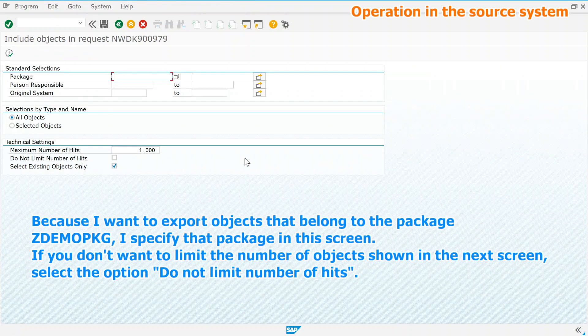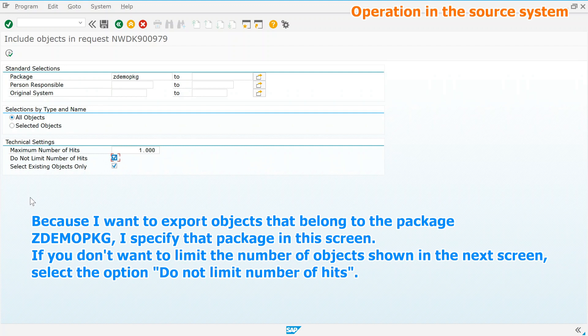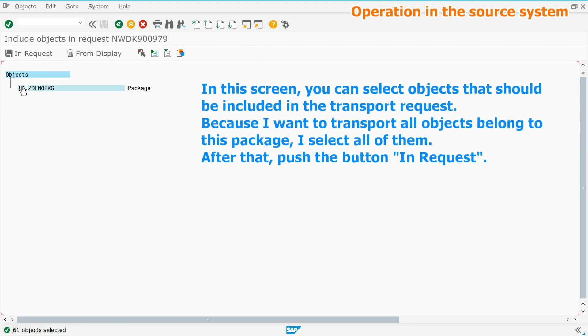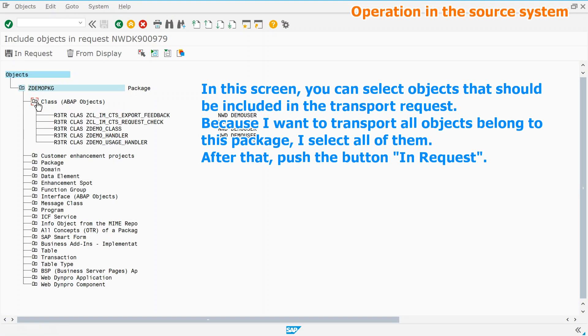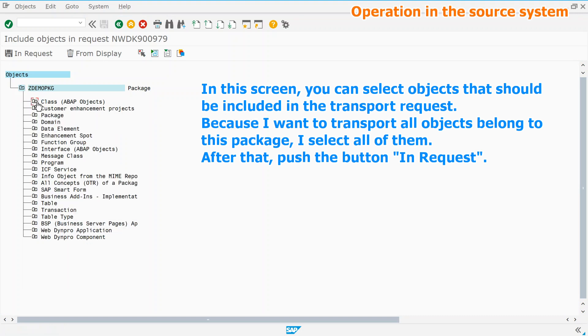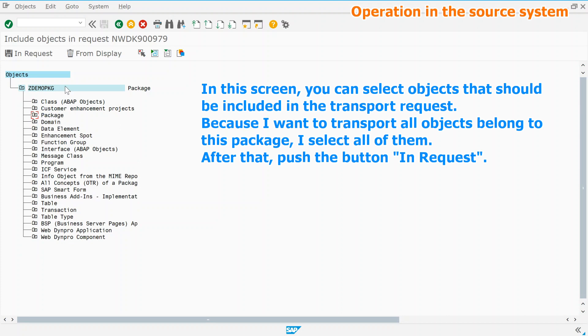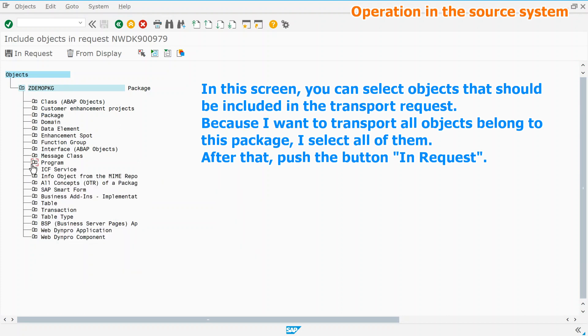Because I want to export objects that belong to the package ZDEMOPKG, I specify that package in this screen. If you don't want to limit the number of objects shown in the next screen, select the option do not limit number of hits. In this screen, you can select objects that should be included in the transport request. Because I want to transport all objects belong to this package, I select all of them. After that, push the button in request.